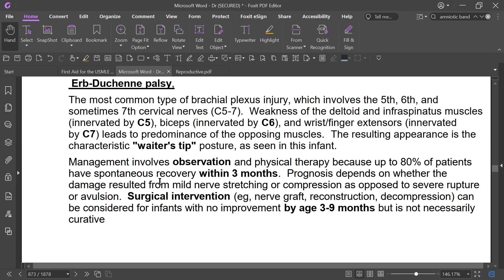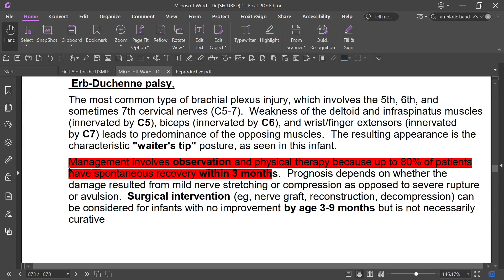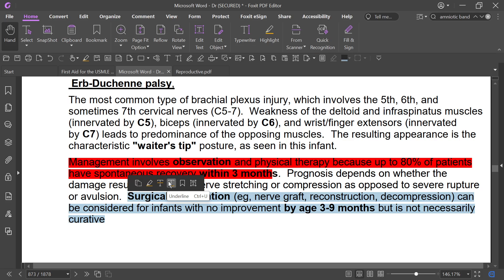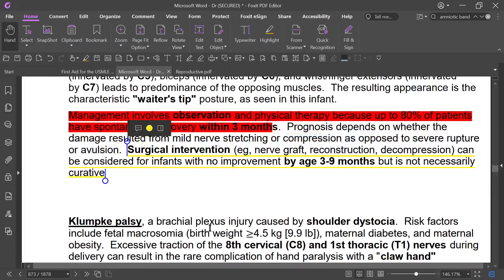Management is observation and physical therapy. Up to 80% of patients have spontaneous recovery. If physical therapy is provided, spontaneous recovery may occur within three months. Surgical intervention — nerve repair, reconstruction, and decompression — is considered for infants with no improvement by age three to nine months.